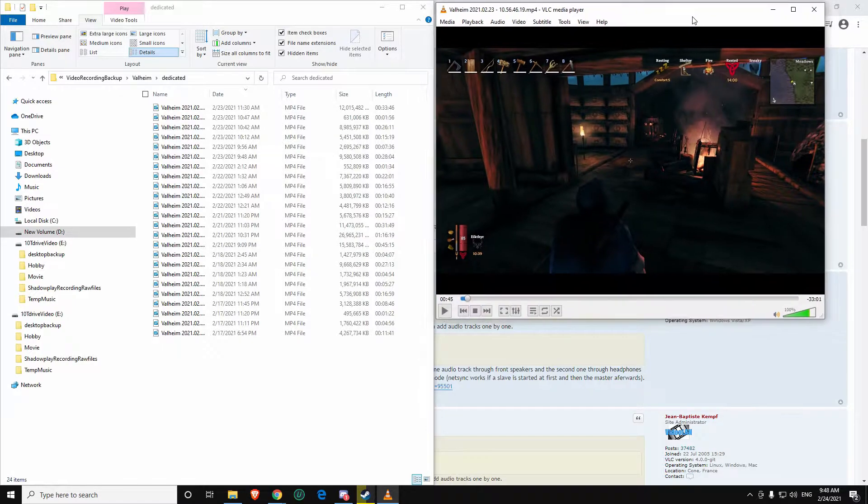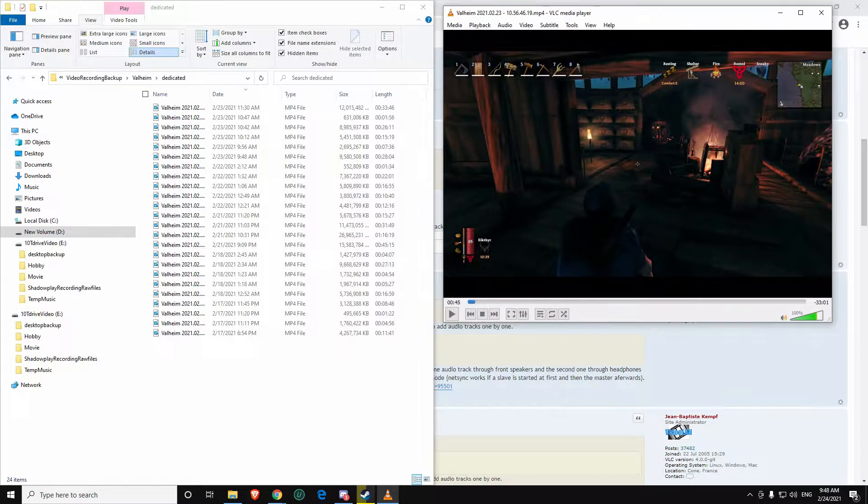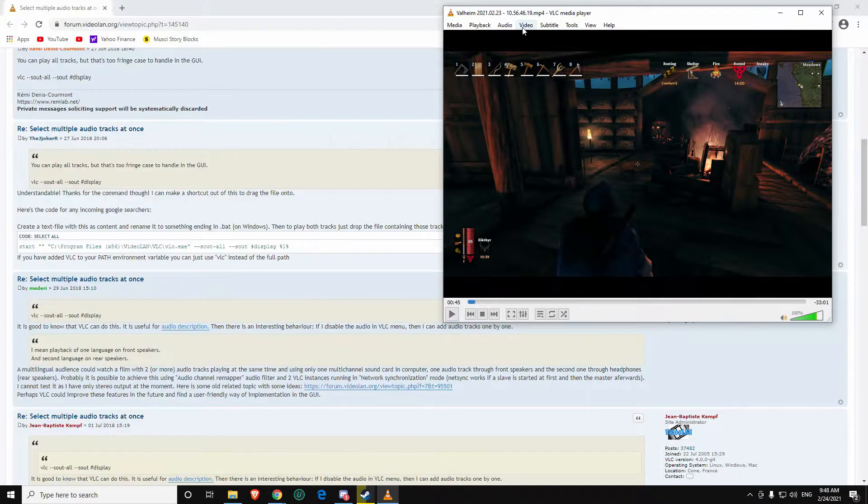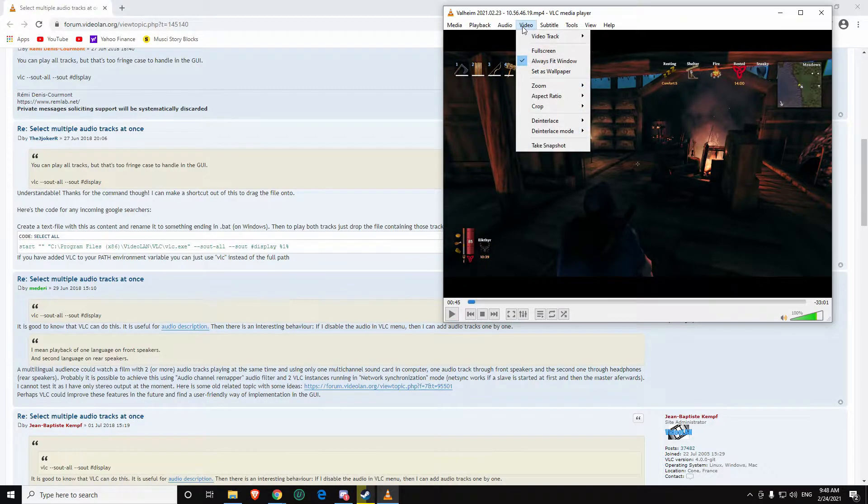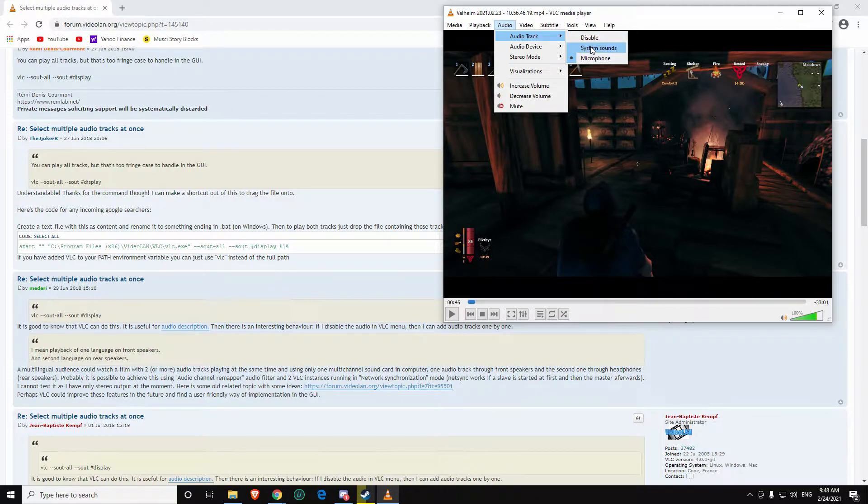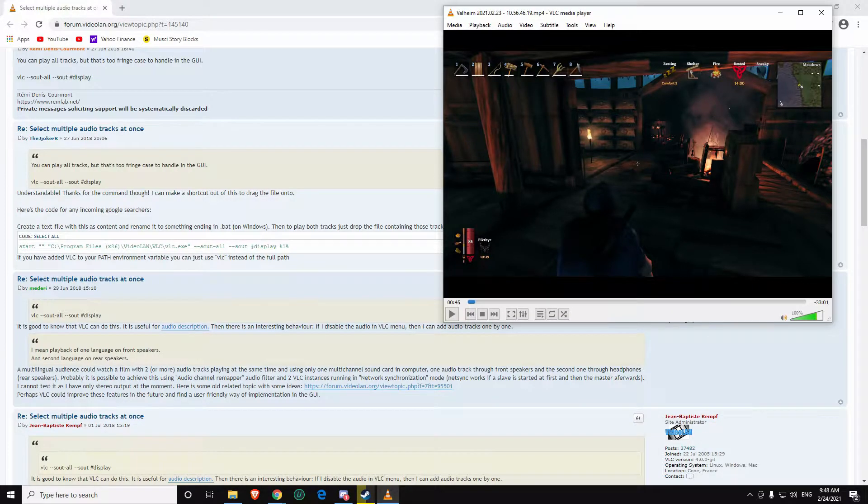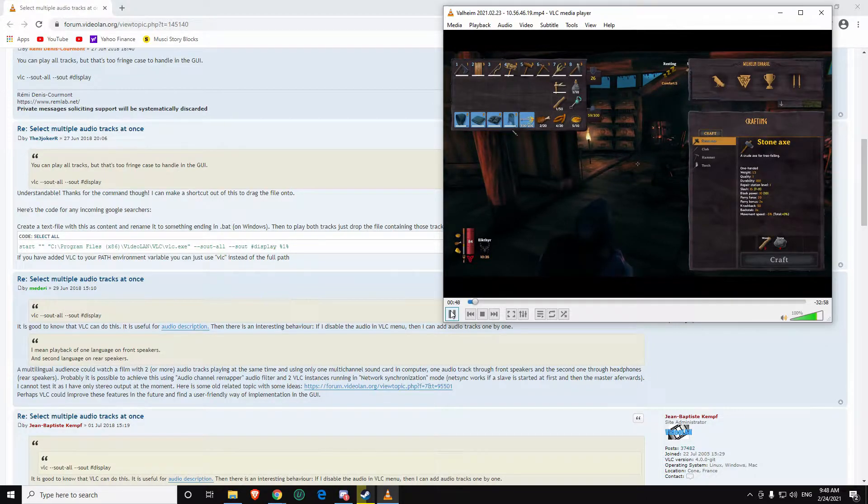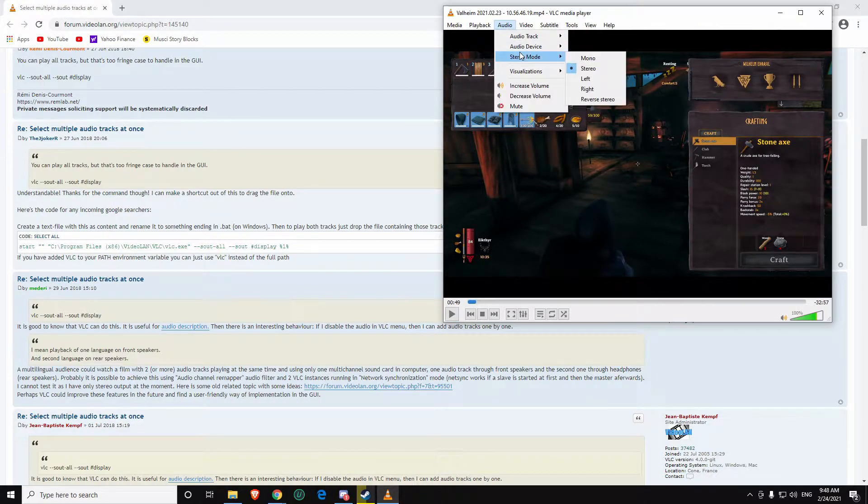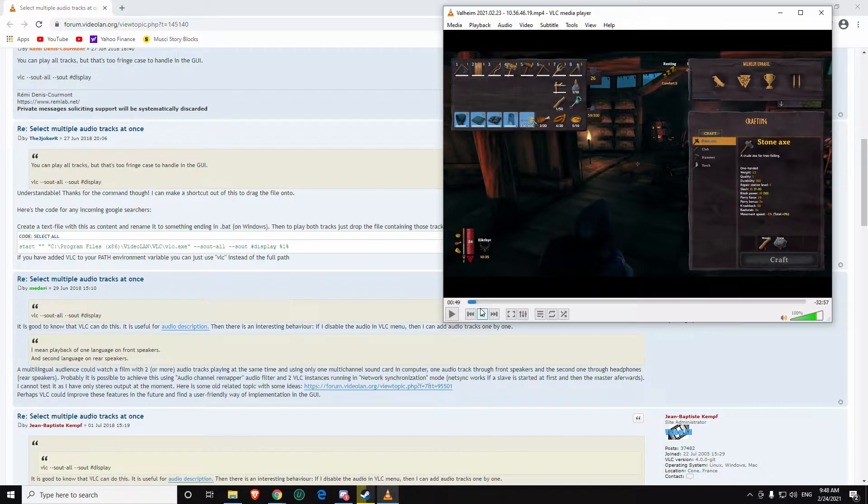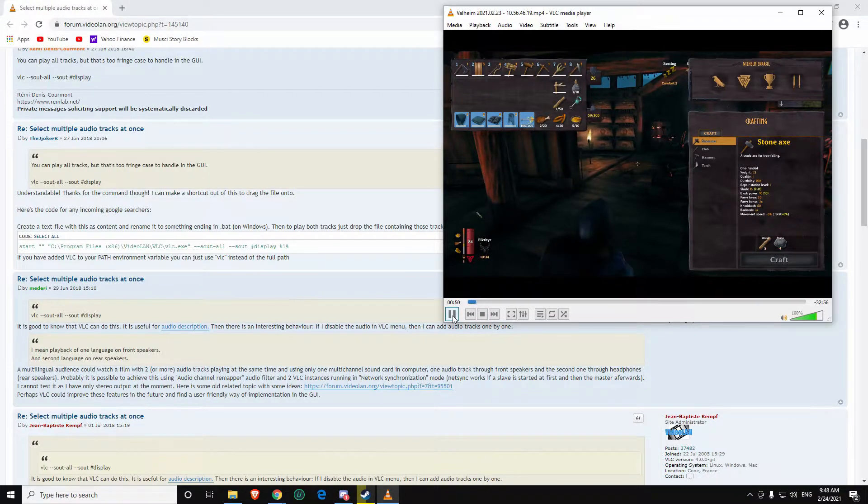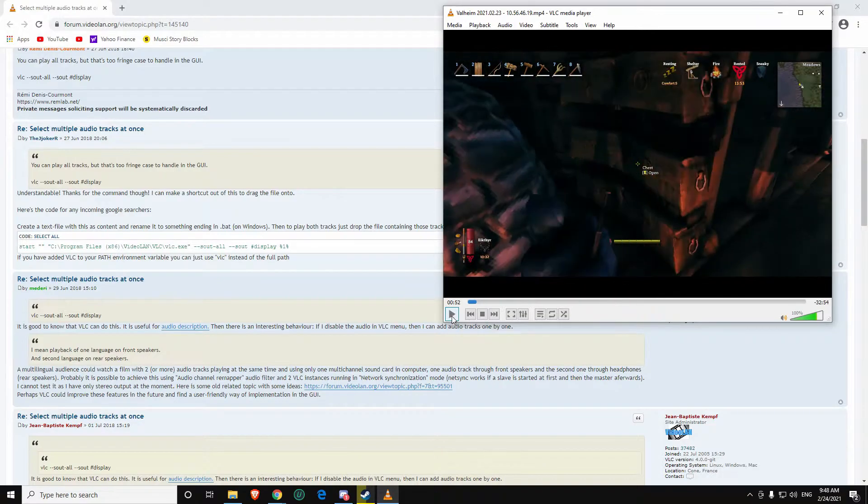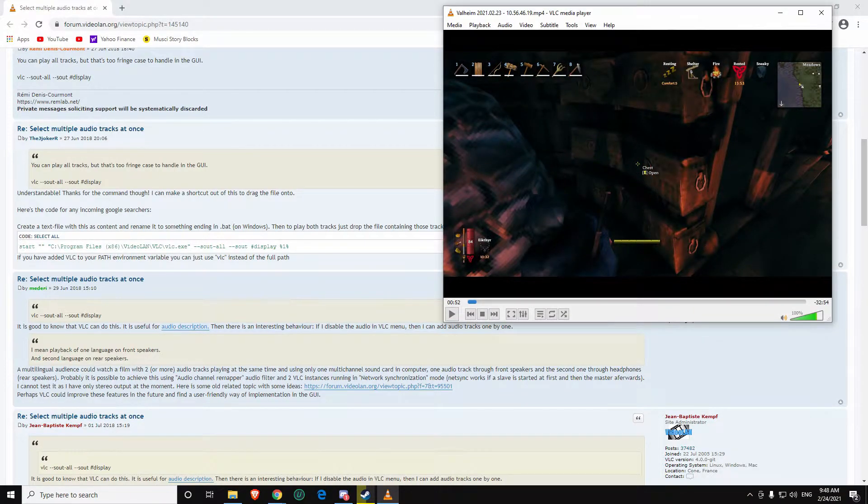To show you the difference, here I have a video file of Valheim. When I play this, you'll notice that you can only hear my microphone because the audio track is set to microphone and not system sound. So let's go ahead and do system sounds. Play. You can hear the background game. And then if we switch this over to microphone, you can then hear me speaking.